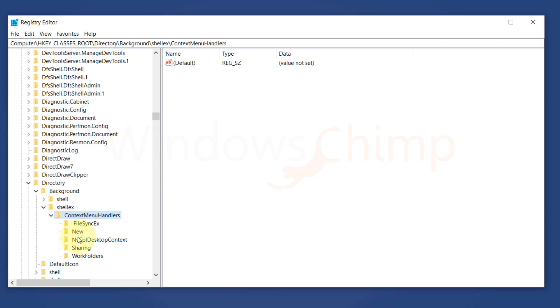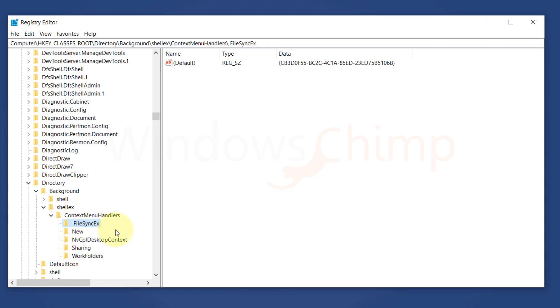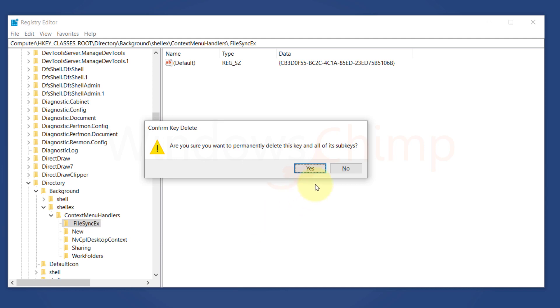Now here, delete everything except New and Work folders. To delete, select a folder and then press the Delete button. Now confirm your action.